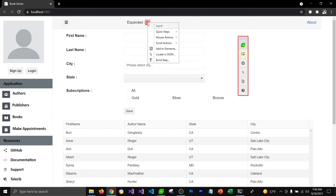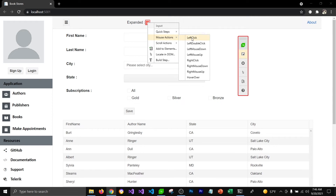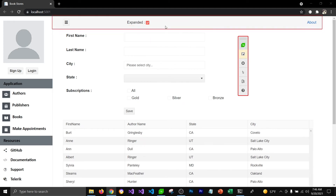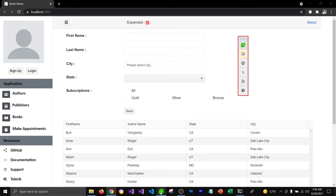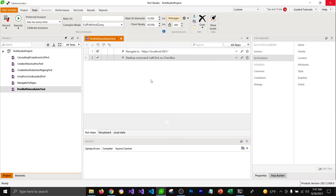I'm going to select a mouse action which is actually going to uncheck the checkbox. The mouse action is going to be Left Click, which will uncheck the checkbox. We have other mouse options too, but I'm going to select Left Click because that's the action which will uncheck the checkbox. Now if I go back to Test Studio, you can see that it added a step to left-click on the checkbox.